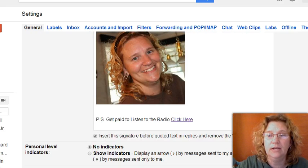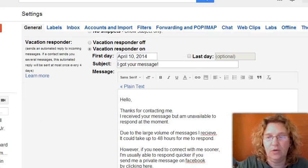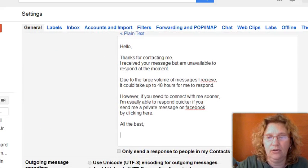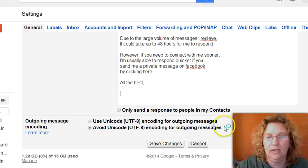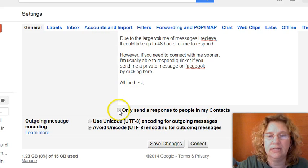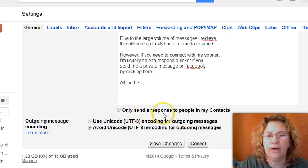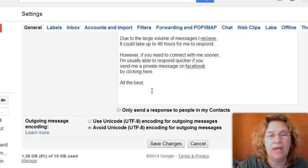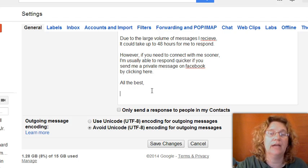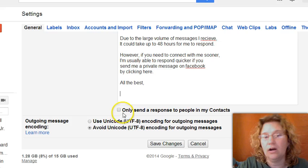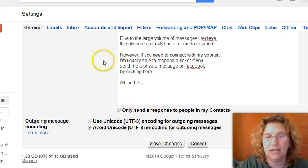Once you get your message set up just how you want it, all you have to do is click on save changes. One thing you may want to consider is if you want it to only go out to people who are in your contact list. If you don't want this message to go out to everyone, you can do that. If you want it to go out to everybody regardless, then you can leave this unchecked.